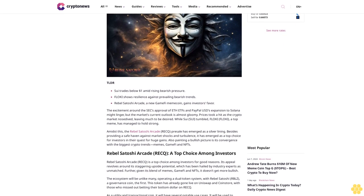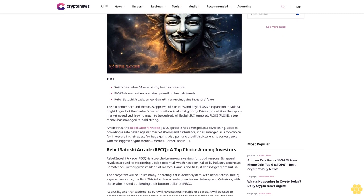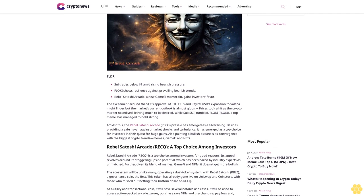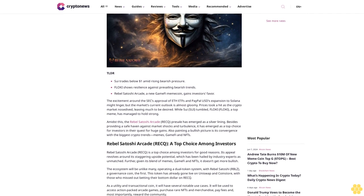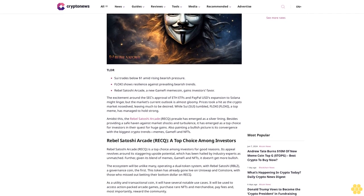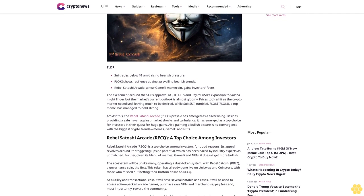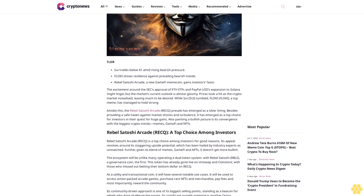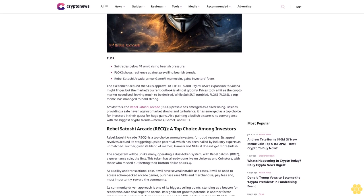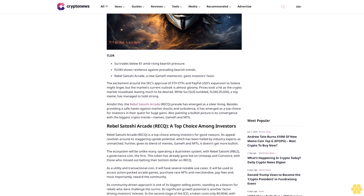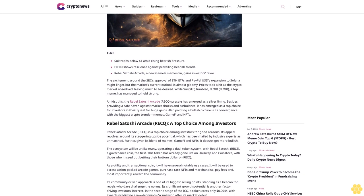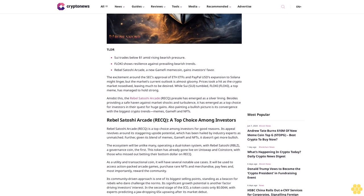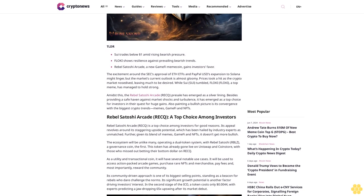The excitement around the SEC's approval of ETH ETFs and PayPal USD's expansion to Solana might linger, but the market's current outlook is almost gloomy. Prices took a hit as the crypto market nosedived, leaving much to be desired.